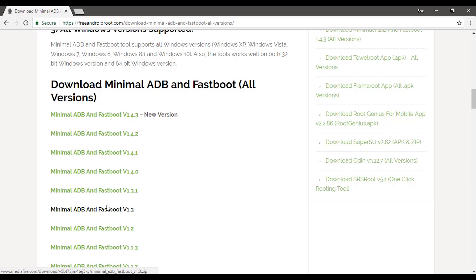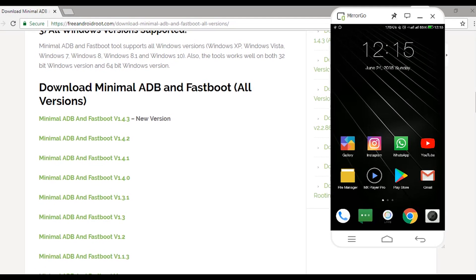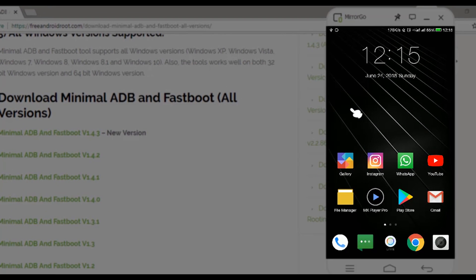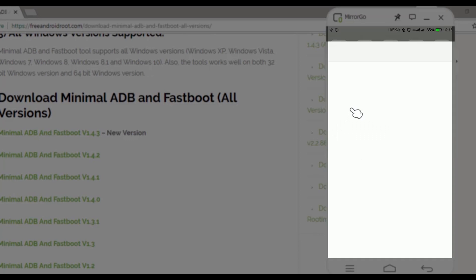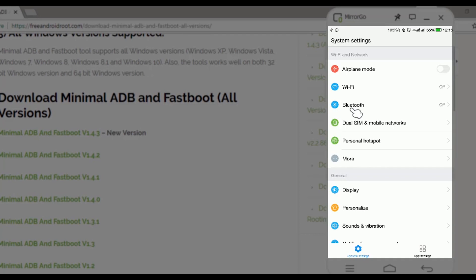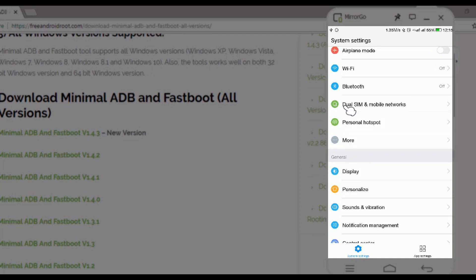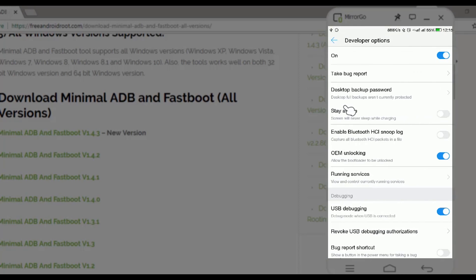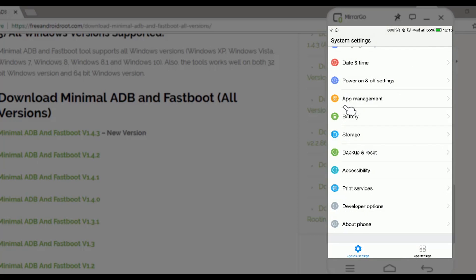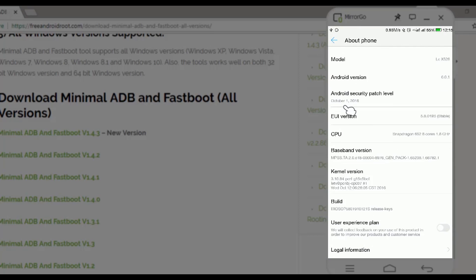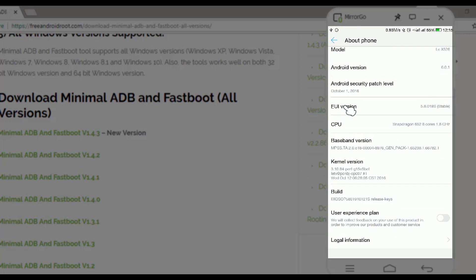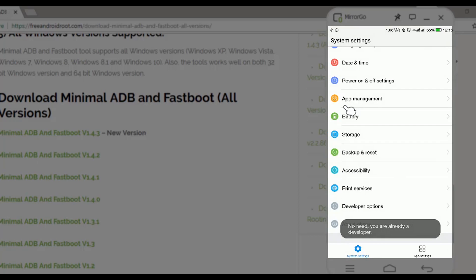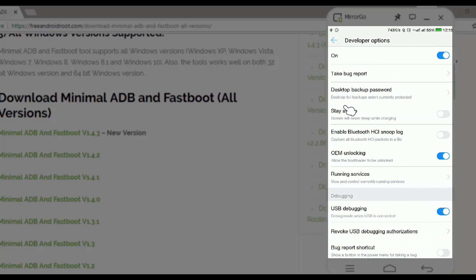Now on the Android side we need to do some customization. For this go to settings and then go to developer option. If you are not a developer then you need to go to about phone and click on build number 7 times so that you become a developer. Now in developer option make sure you have OEM unlocking and USB debugging on.